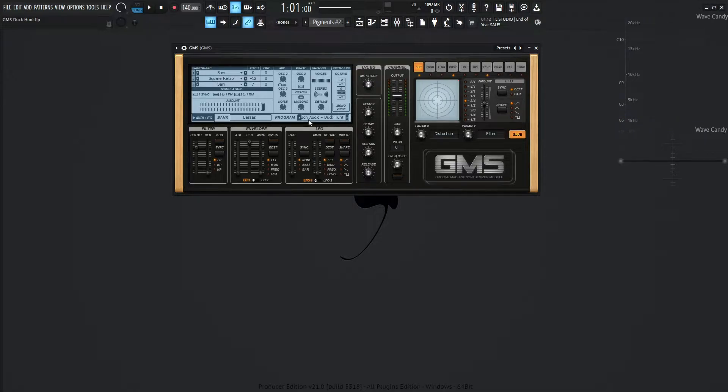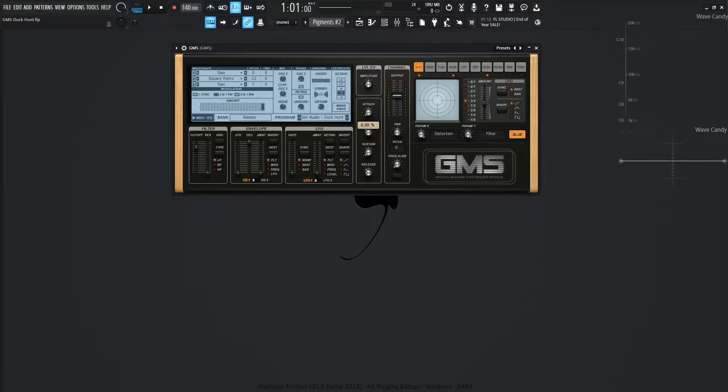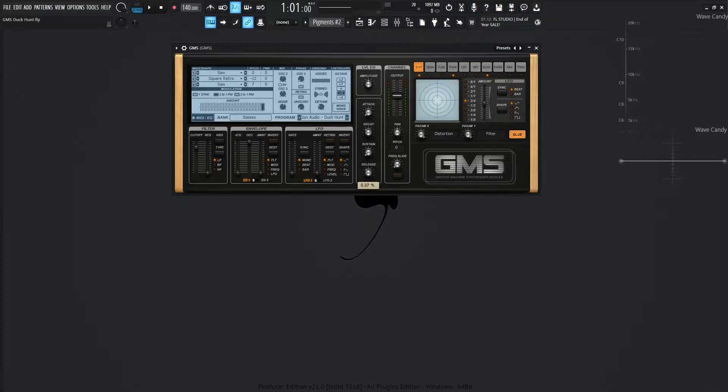So we can skip over the envelope and the LFO, and then move on to the envelope here. So the attack is going to be quick at 0, the decay 0.35, sustain all the way to the left, and then the release 0.37.